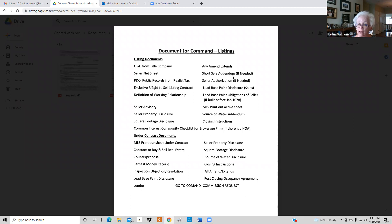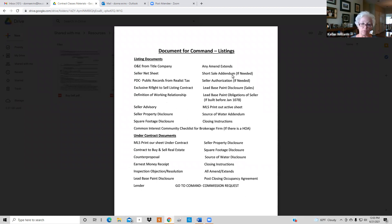If there's an HOA you need to fill out a common interest community checklist. Any and all amendments, extensions, short sales, and seller authorization — you really don't need that on a normal transaction, but as the year goes on we'll probably see a need to use those, and I'll explain how when we get there.